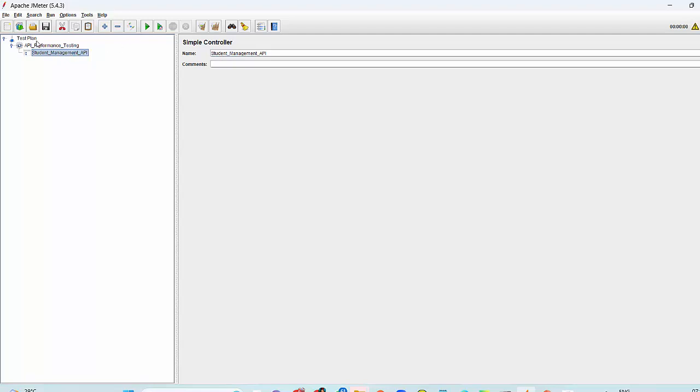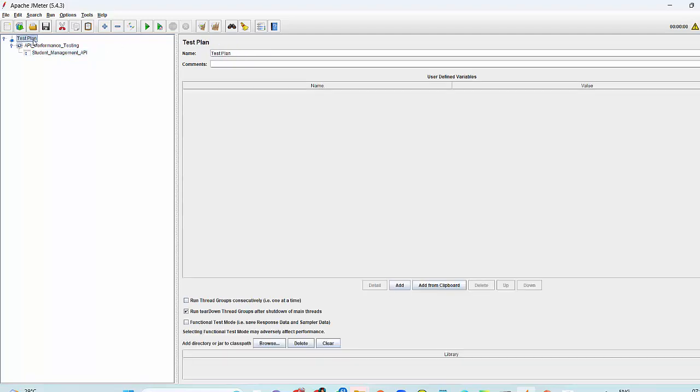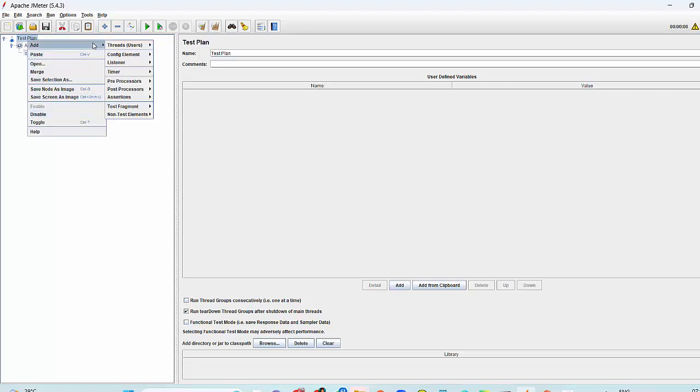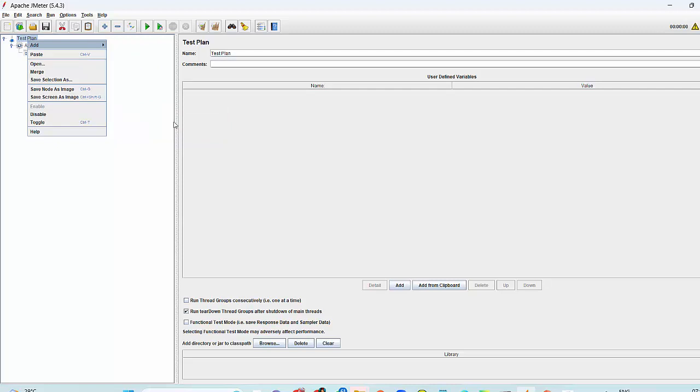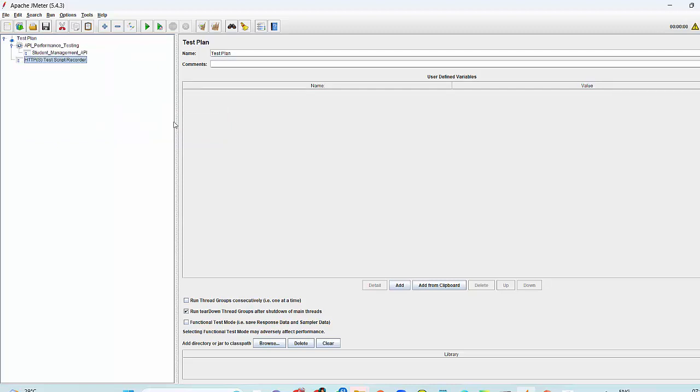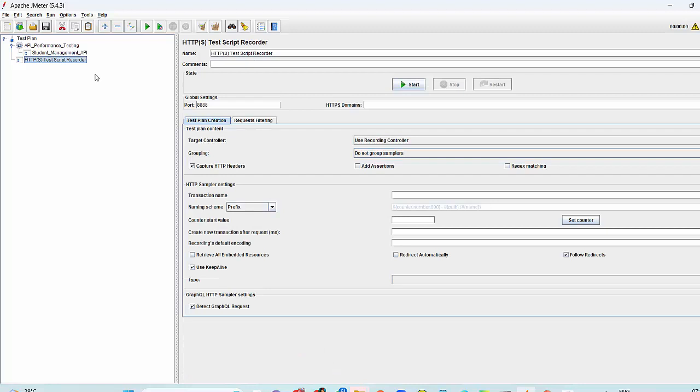Now I will go to the test plan and we need to start recording here. Simply go to the test plan and add non-test element, which is HTTPS test script recorder. That is added. Here, the same port we need to give, which we have given in Postman. So I have given 888.